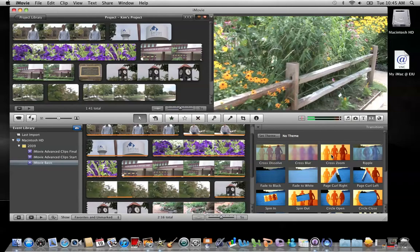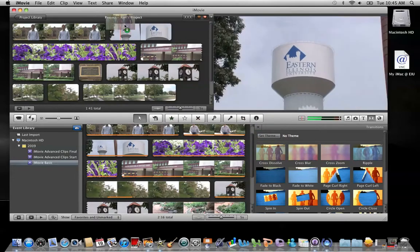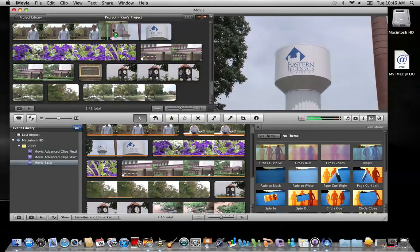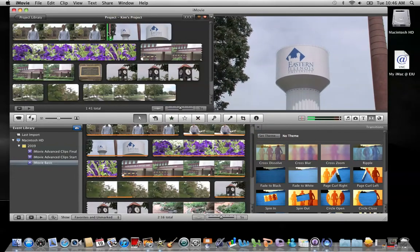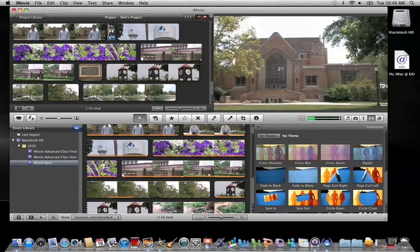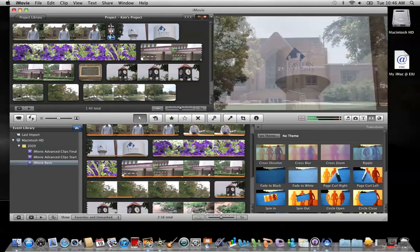Once you have one selected, go ahead and click and hold on it, then drag it up to your project and drop it in between the clips you'd like to place it. Now you can see a transition icon was added right there. That's the way you can add one at a time.